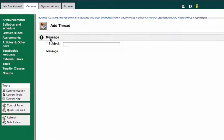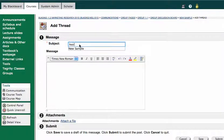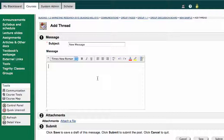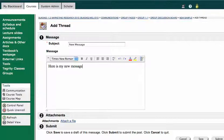So I'll click on thread, and I'll say new message. And I can add some text in this message box. And if I wanted to attach a file, I could attach a file right here.